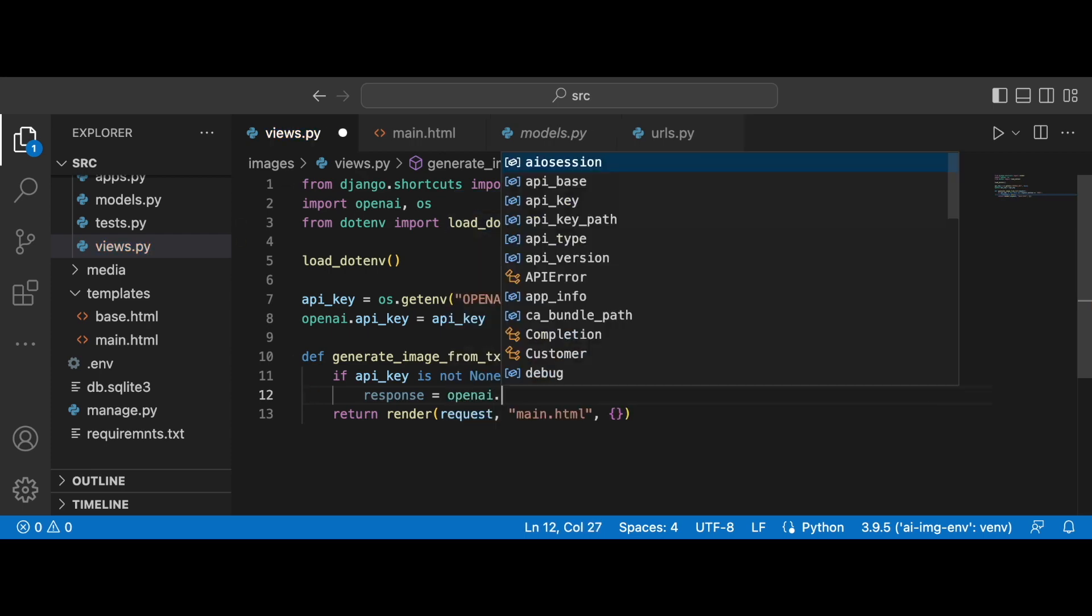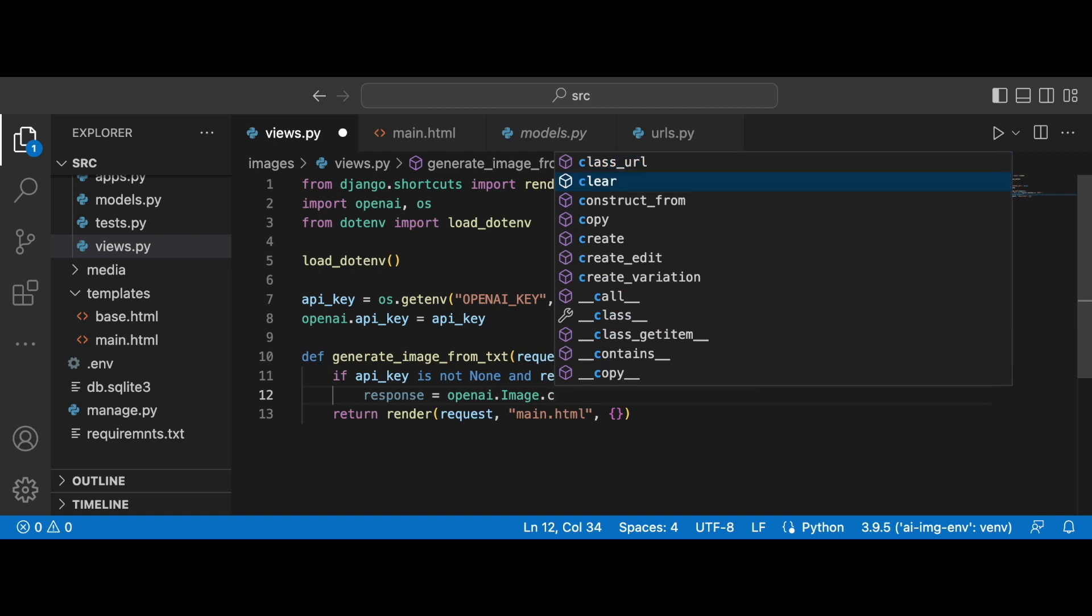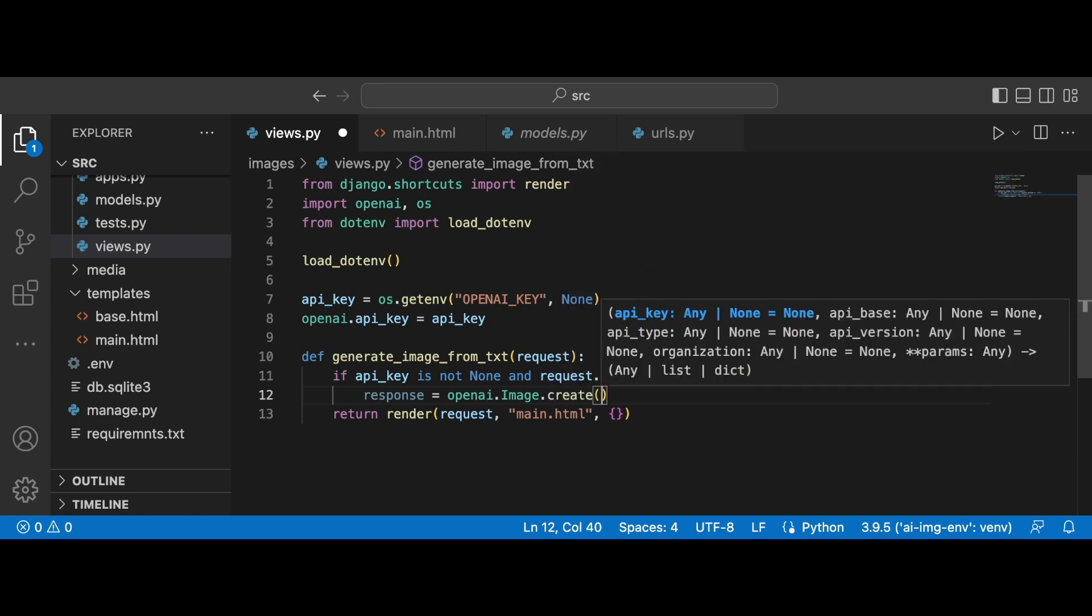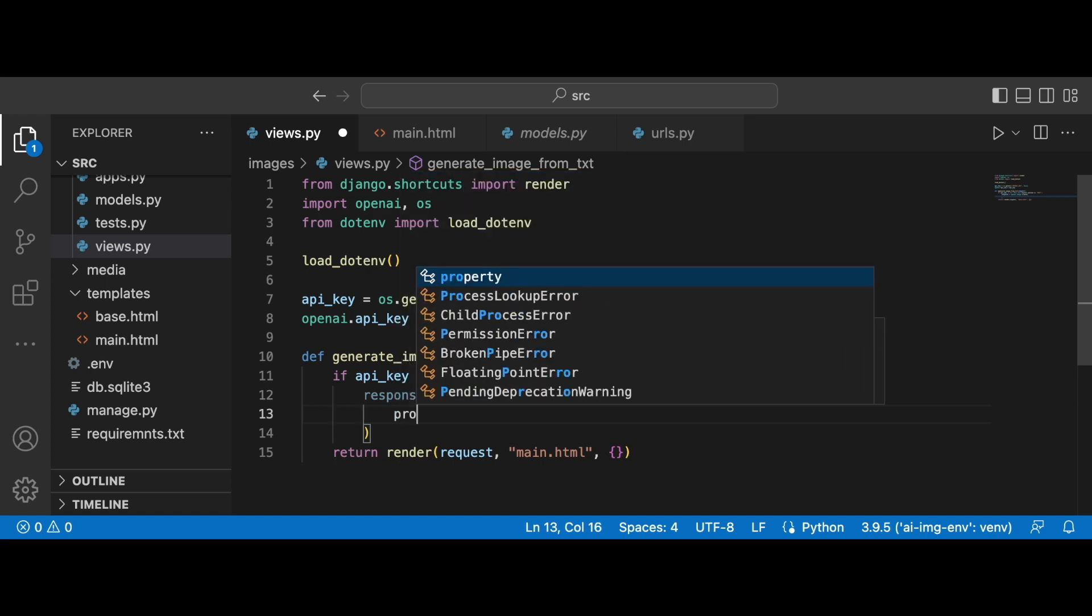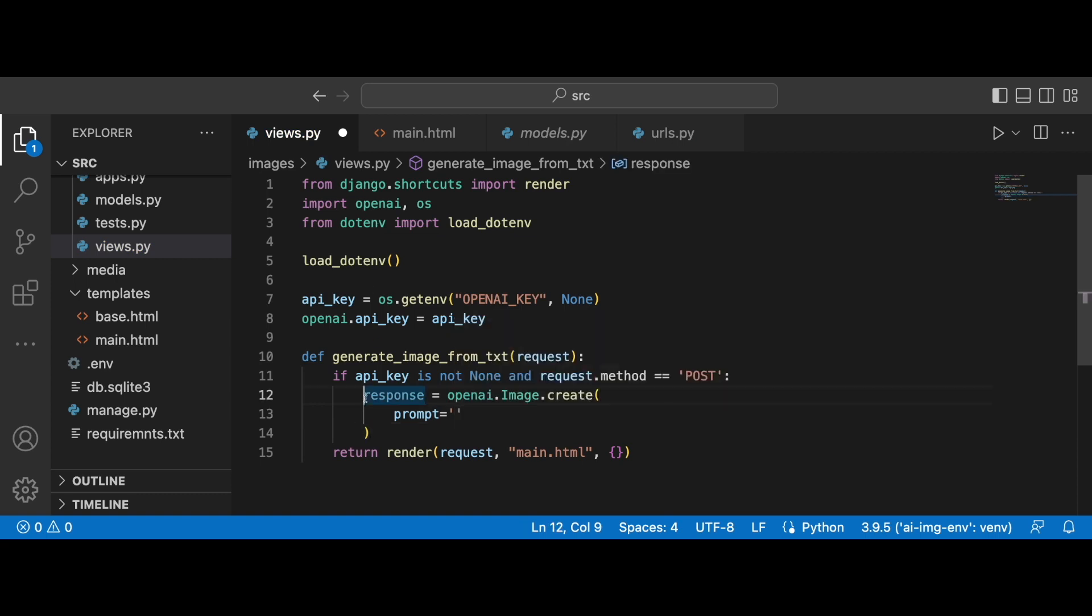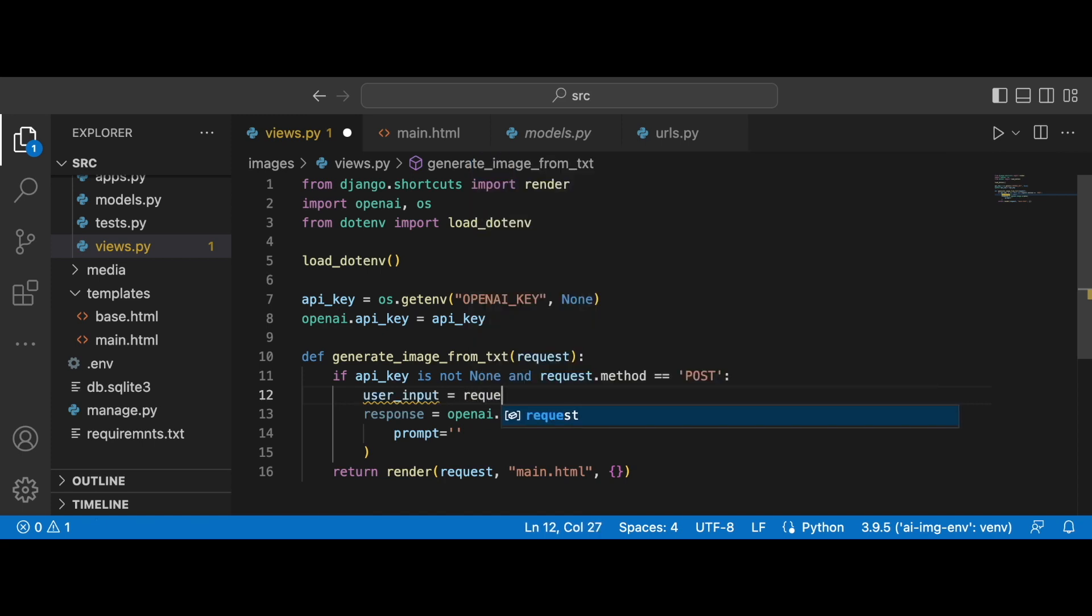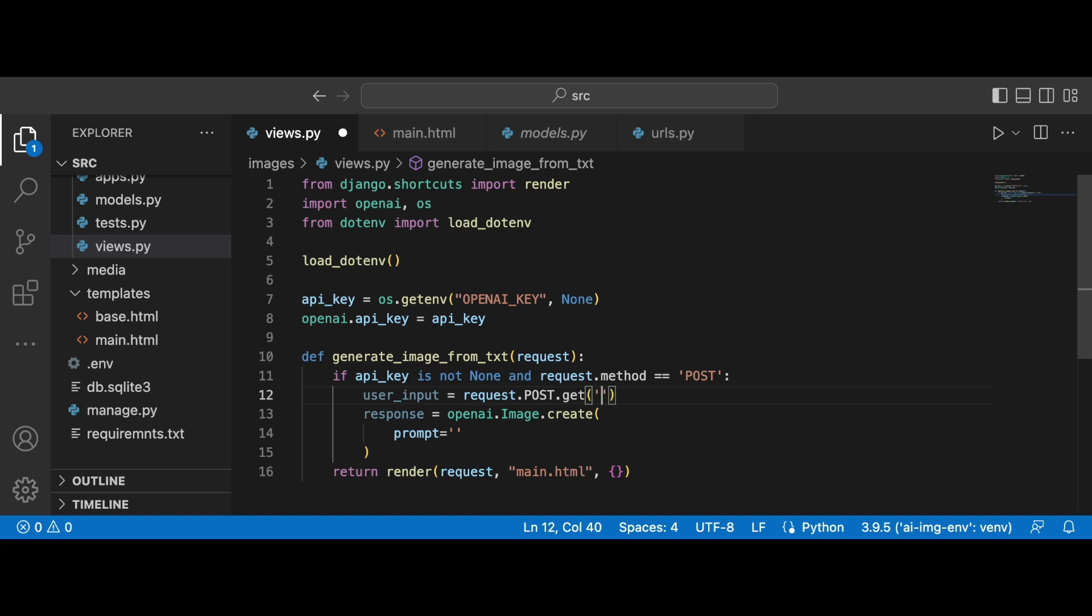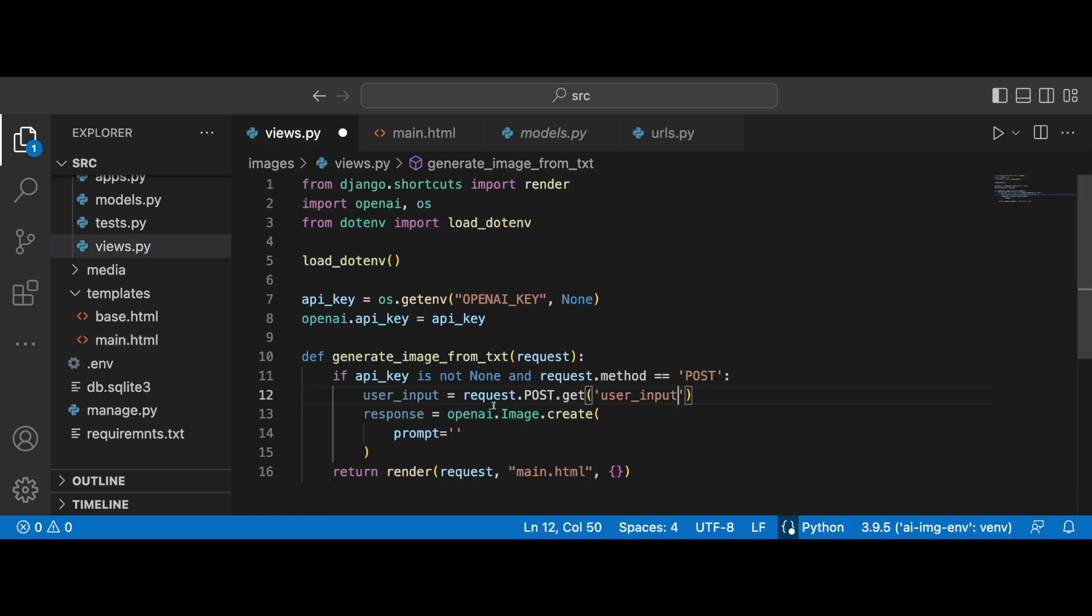So we have OpenAI already imported. So openai and then image and then create, and here we are going to set the prompt as user input. So we need to get the user input. Let's do it above: user_input is equal to request.post.get user_input. Okay, so here we are referring to the name of the main HTML file. We are looking at the form input and here is the name user_input.